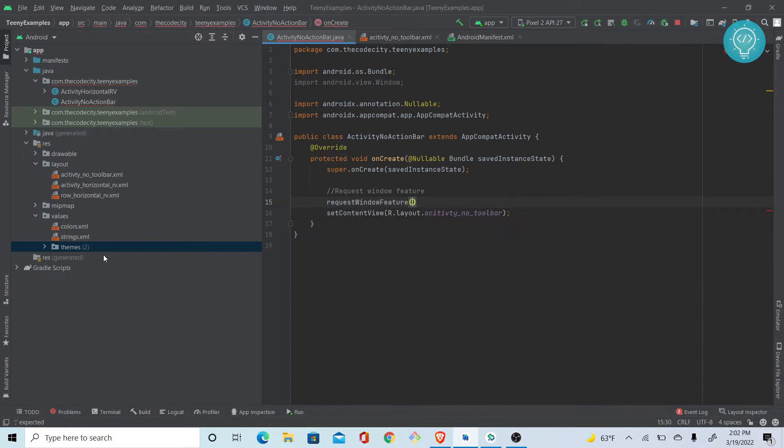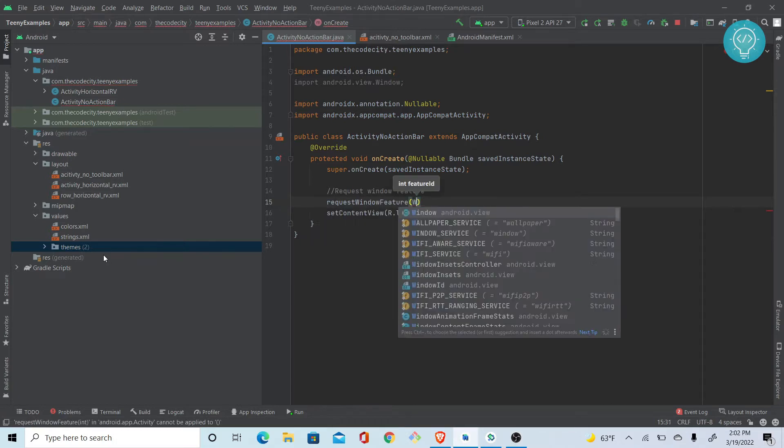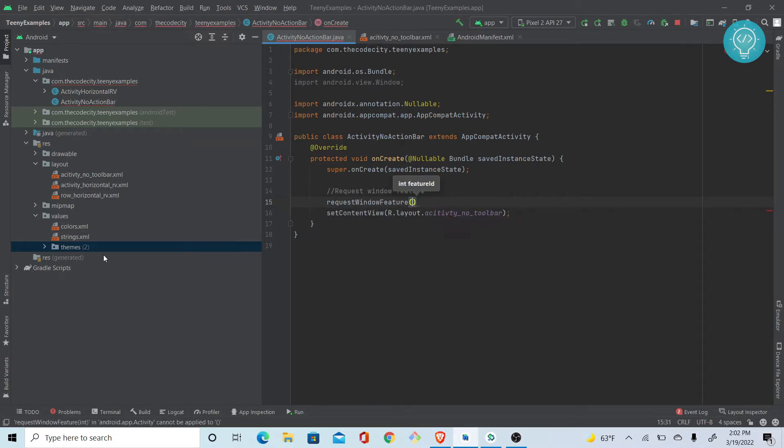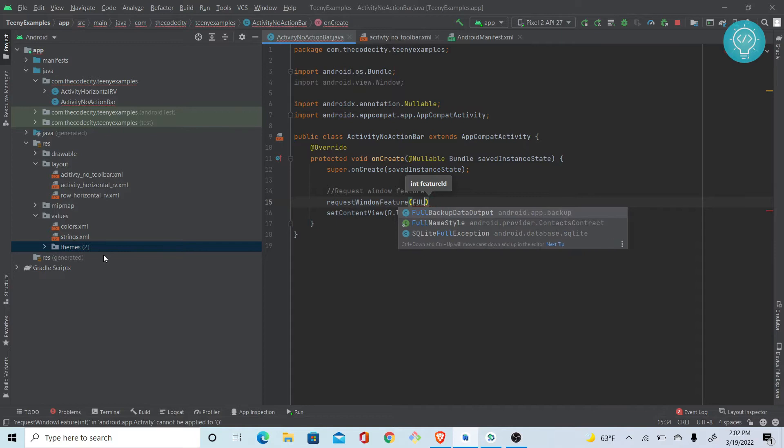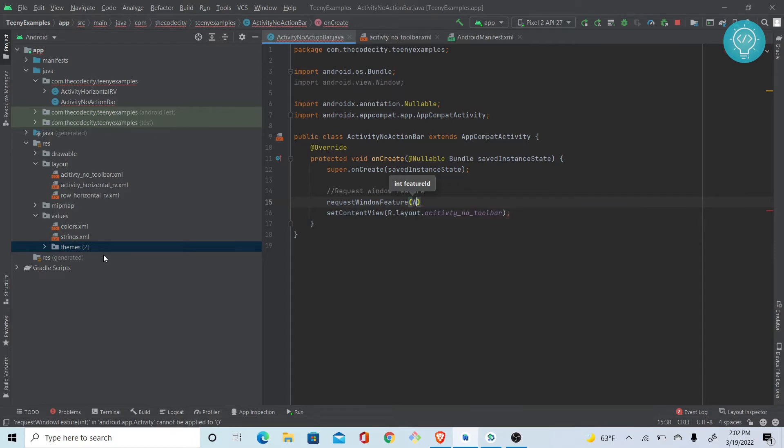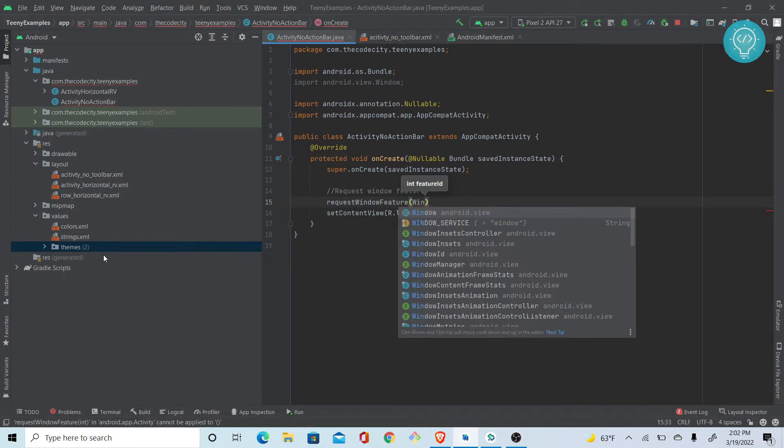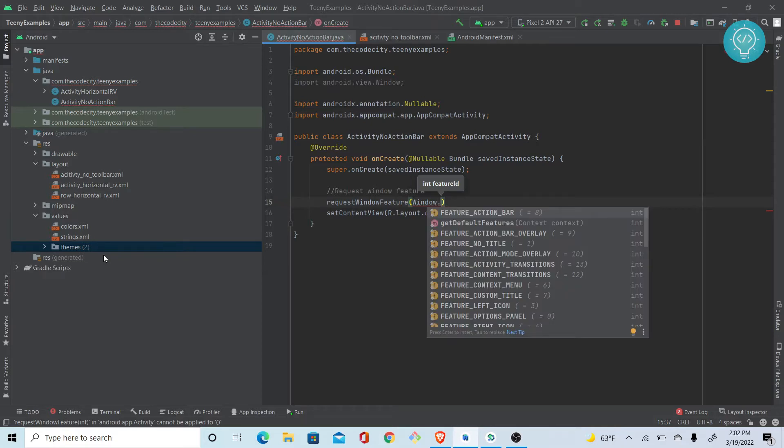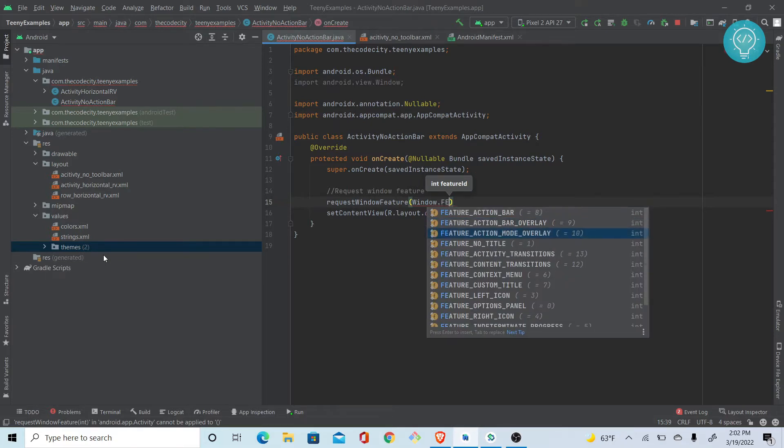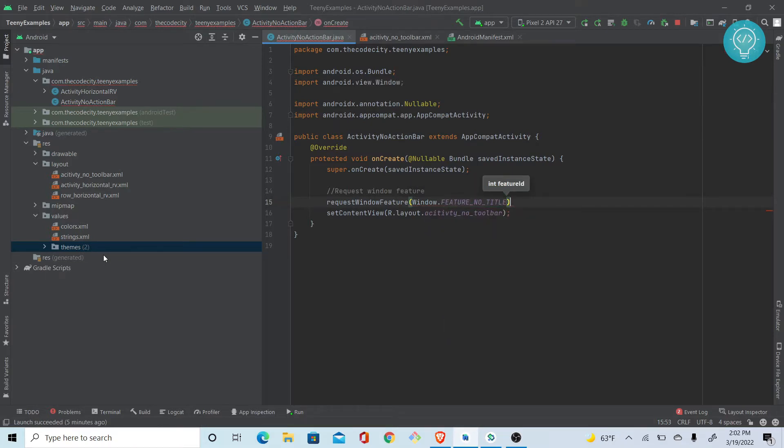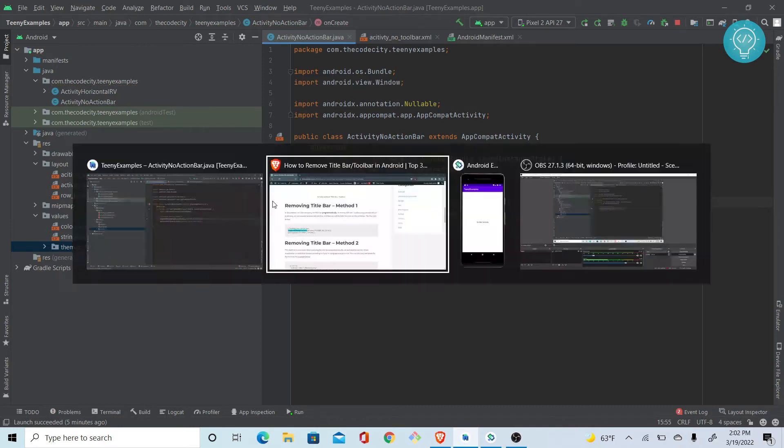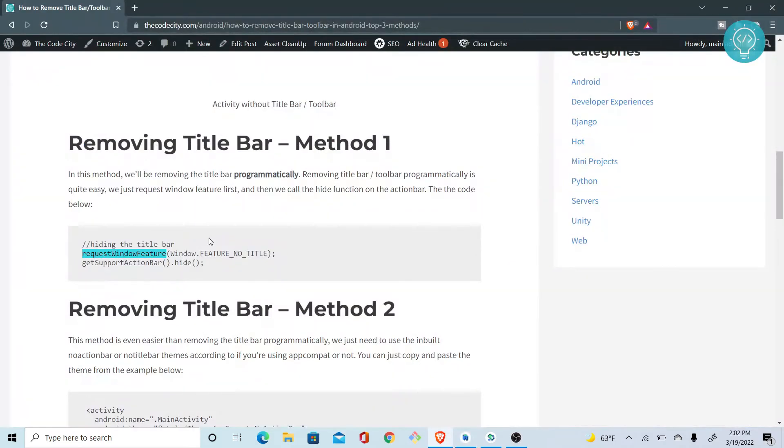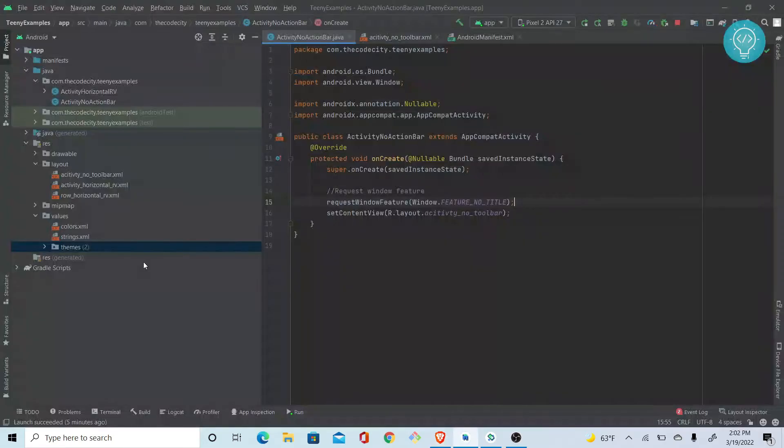It's requestWindowFeature itself. The feature ID is Window.FEATURE_NO_TITLE. You can just copy this from here.